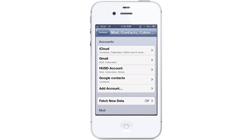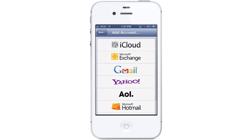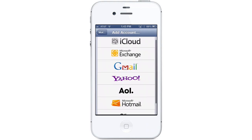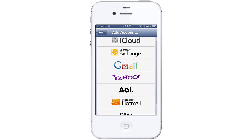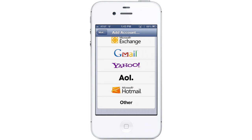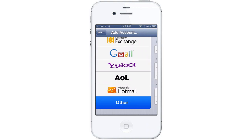Under Accounts we're going to tap on Add Account. If you have an email account with one of the listed services, go ahead and tap on the icon for a quick setup. Otherwise, scroll down and tap on Other.